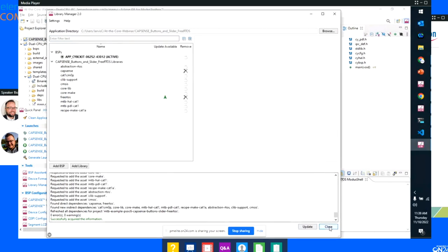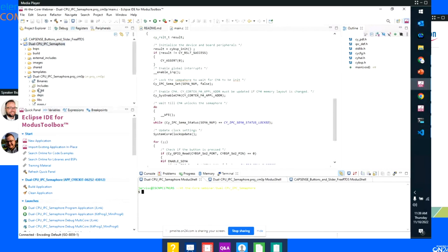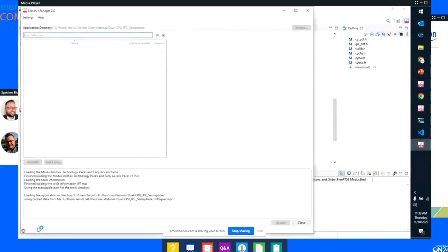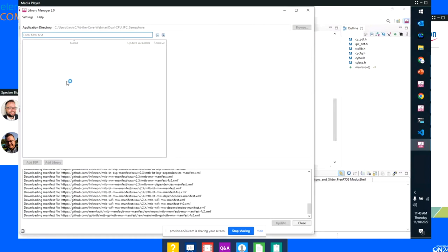Let me actually open up the dual core example inside of the Library Manager, just to make sure we see the slight difference for dual core applications. In the Library Manager for a dual core application, it will list out both cores and I can decide which core I want to add a particular library to.